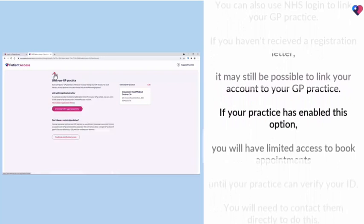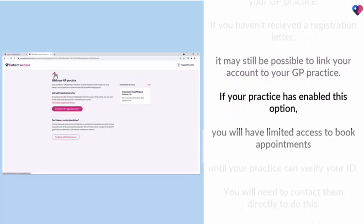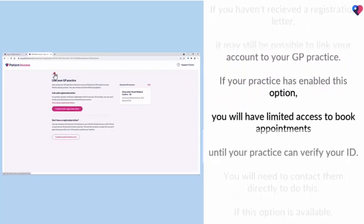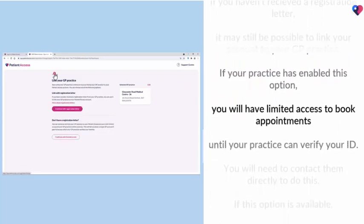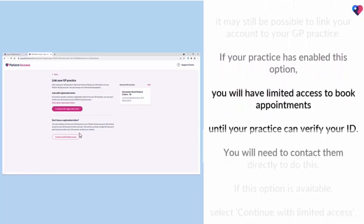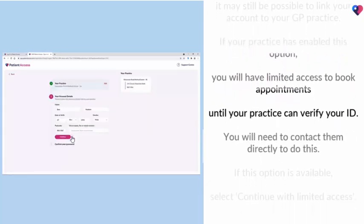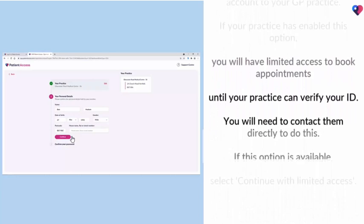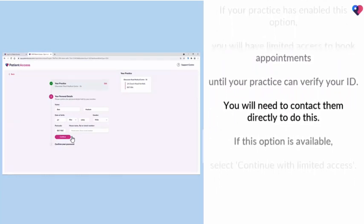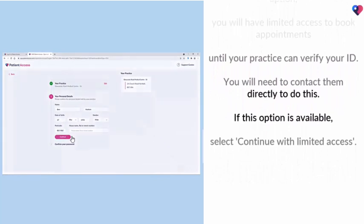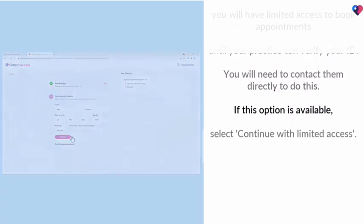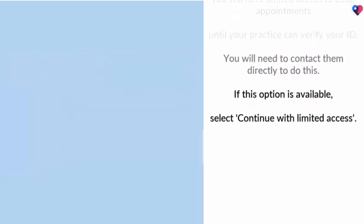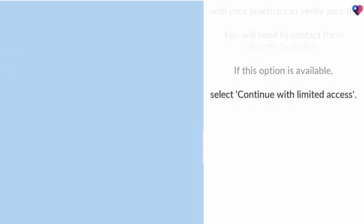If your practice has enabled this option, you will have limited access to book appointments until your practice can verify your ID. You'll need to contact them directly to do this. If this option is available, select Continue with limited access.